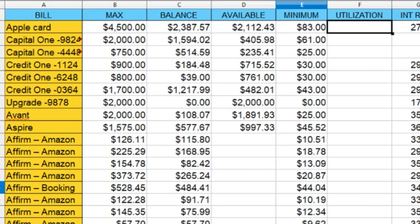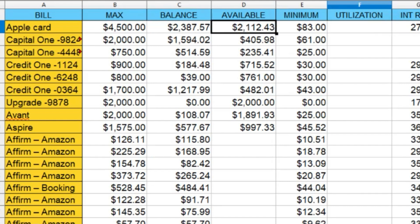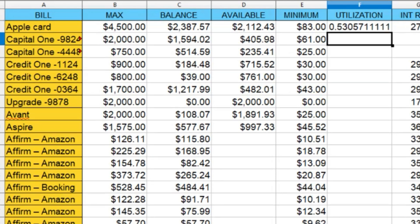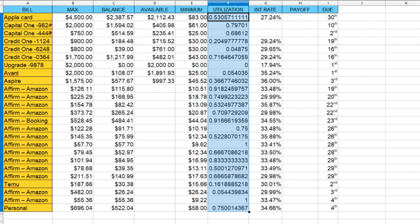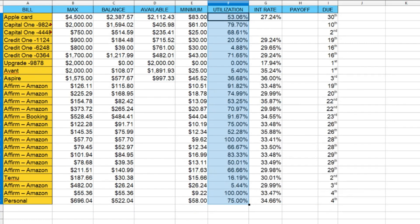The next thing we want is the actual utilization percentage for each card. We divide the balance by the total credit line — that tells us how much of the credit line we're using. In F2, type =C2/B2 and hit Enter. As you can see, it shows 53% utilization on this card. Click that right corner and drag all the way down to auto-calculate all utilization lines. Then right-click those cells and choose formatting to make the number easier to read.